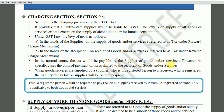In normal course, the tax would be payable by the supplier of goods or services. However, in specific cases the onus of payment shifts. There are two aspects: the onus of payment of tax to the government, and who bears the cost. In normal cases, the onus of payment to government is on the supplier, whereas the tax is borne by the recipient — since it is an indirect tax system. But in reverse charge, both the bearing of the tax and the onus of payment to the government fall on the recipient.